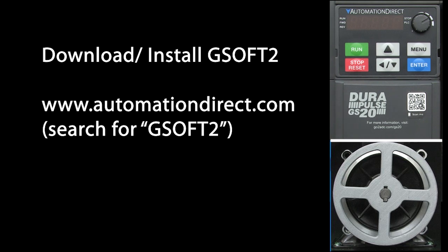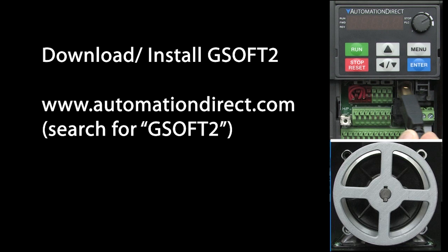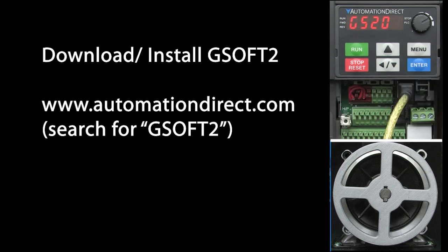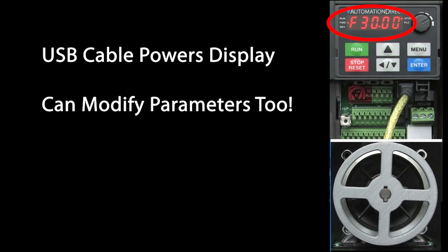Plug a USB cable into the PC and the other end into the USB port of your GS20 drive. The USB cable will power the display and you can even modify parameters, but you need to apply power to the drive to actually use it, so we'll apply power to the drive and wait for it to come up.